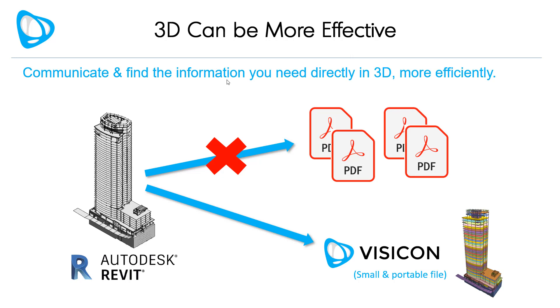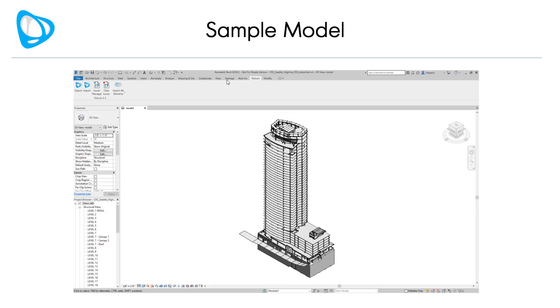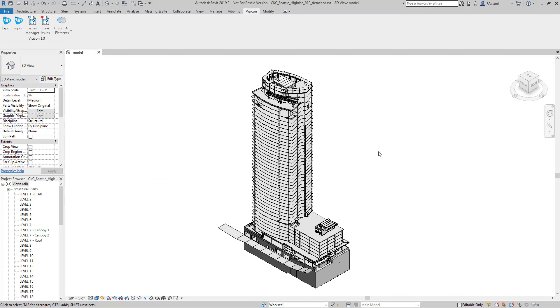With the right tools, working directly in 3D can be more effective. Ultimately, Visicon is the faster and smarter way to review and verify Revit models. Let's switch to a sample model. Our sample model will start in Revit where we have the Visicon plugin tab opened up. We're going to click the export button.